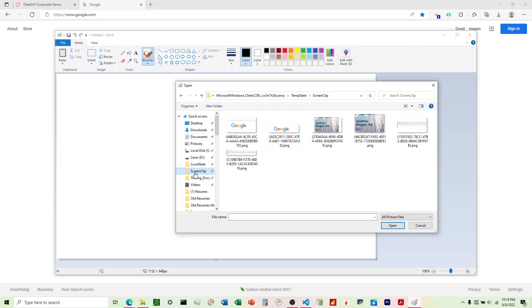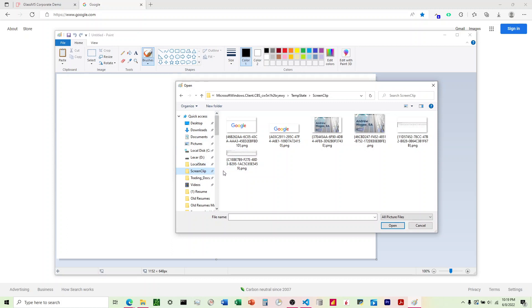Now when I first got this computer, I had to dig into the file structure and find this actual folder where the screen clips are going and then pin it to my quick access bar. So you may have to do that if you don't frequently use screen clippings.